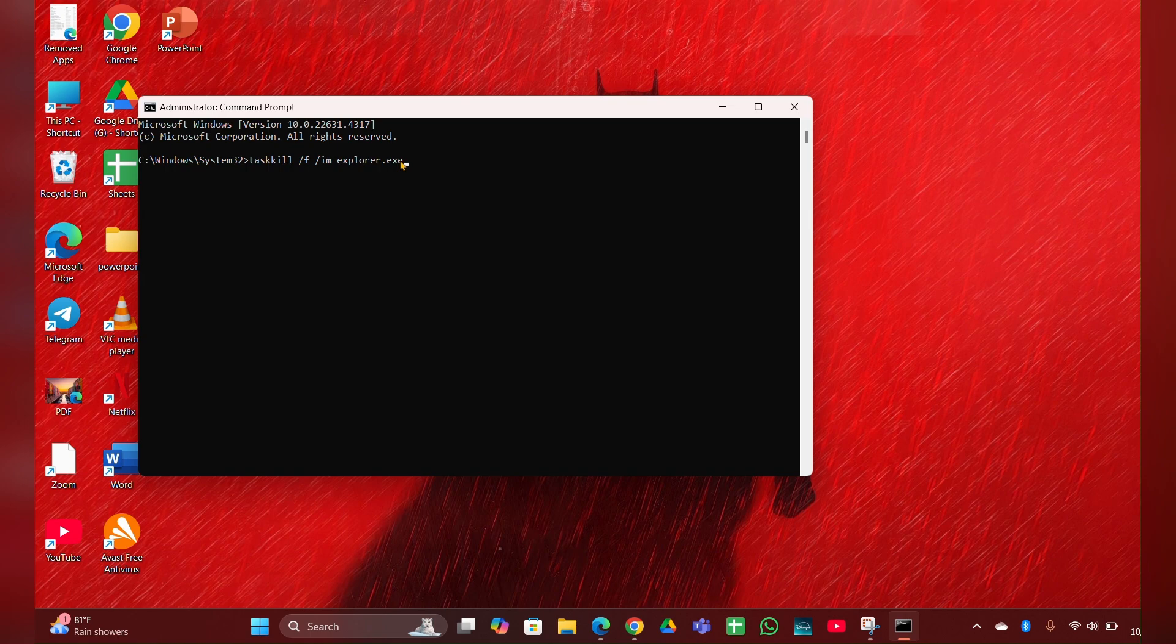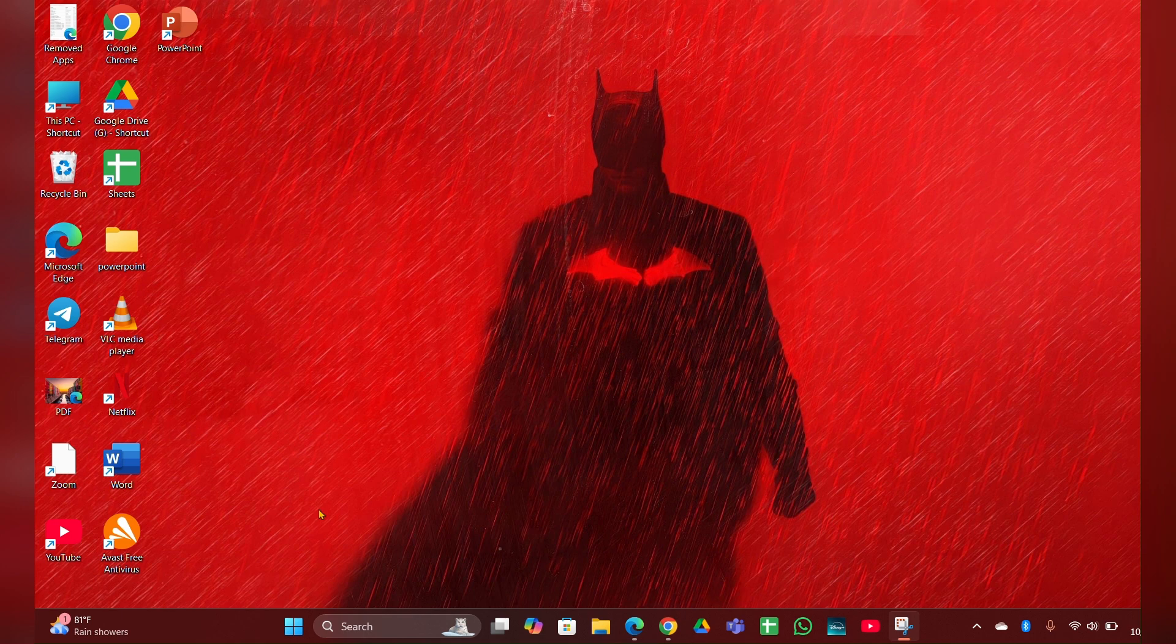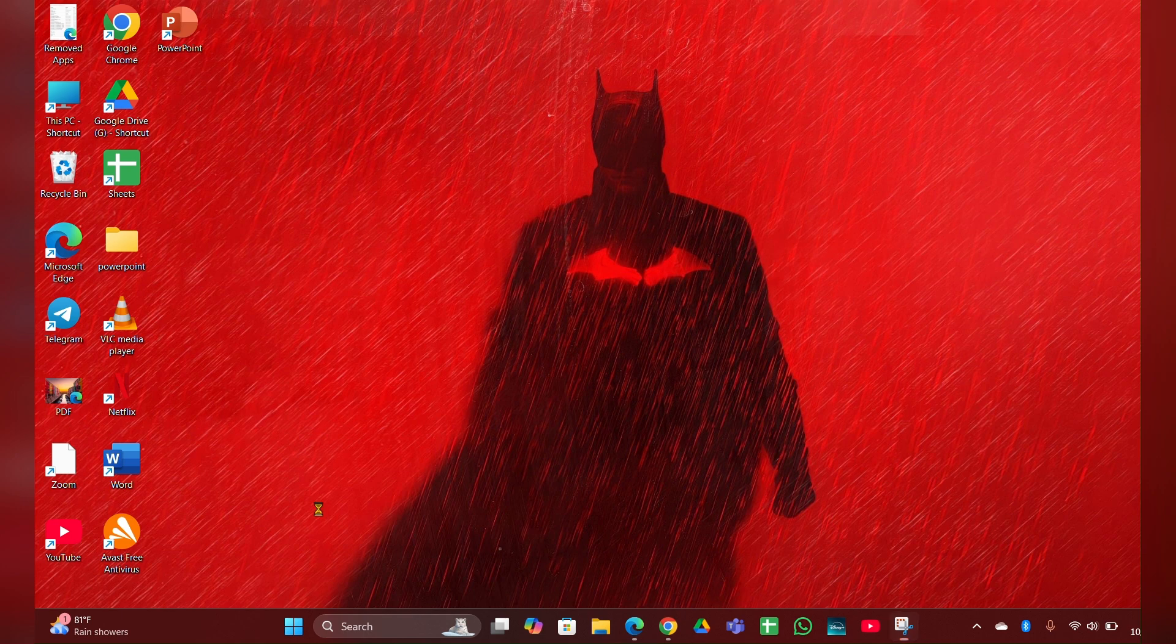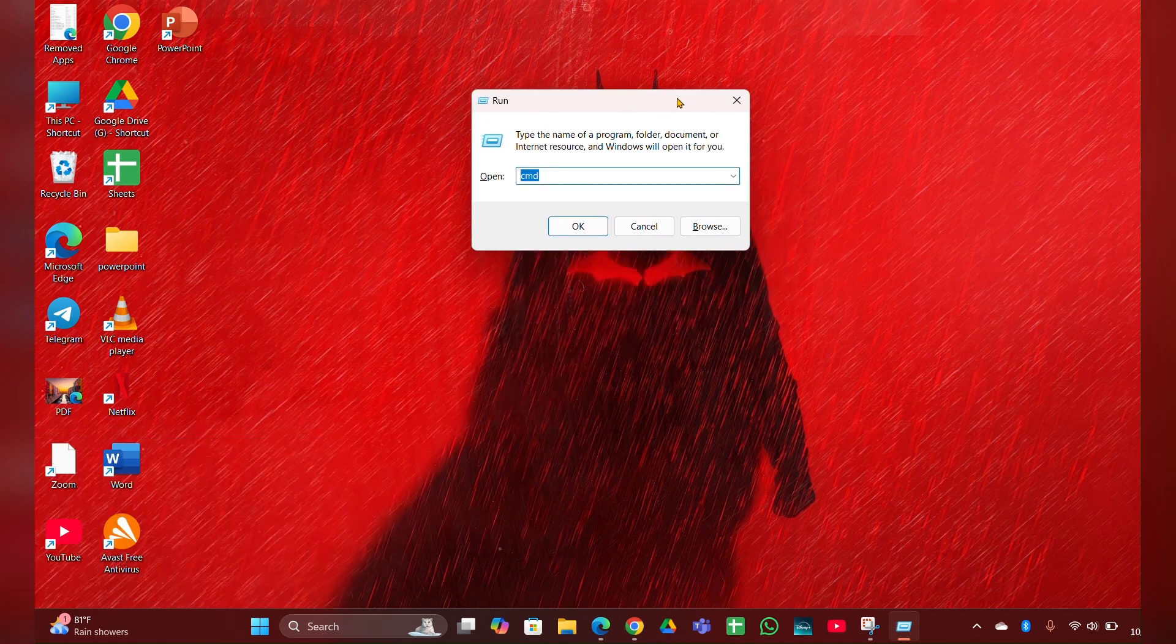Fix two: Run System File Checker. Press Windows + R, then type 'cmd' in the Run dialog. Press Ctrl + Shift + Enter to open Command Prompt as administrator.